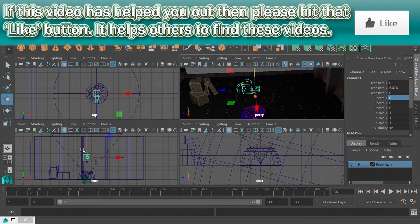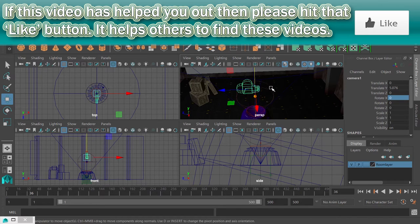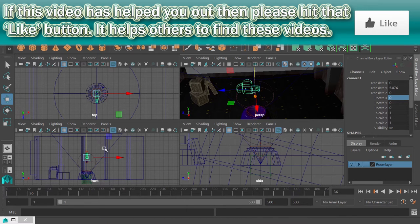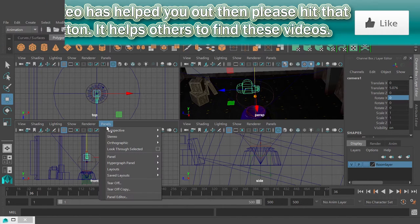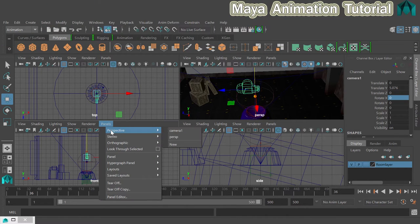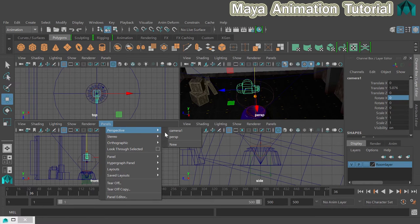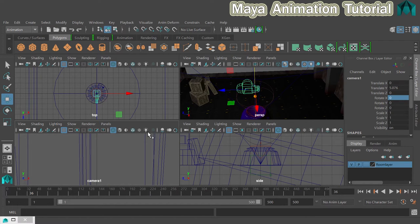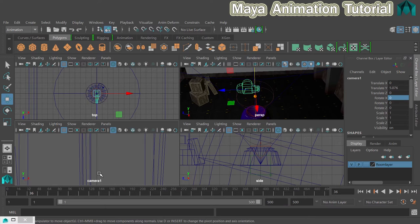So in order to change this view to what this camera can see, you click on panels, perspective because it's a perspective camera and then you choose the camera that you want to see through. And there it is.